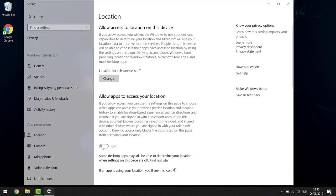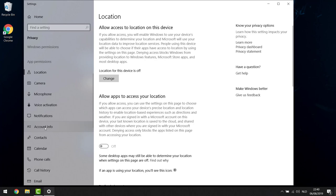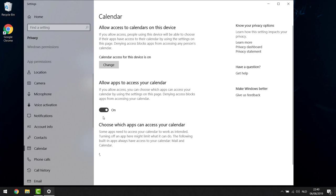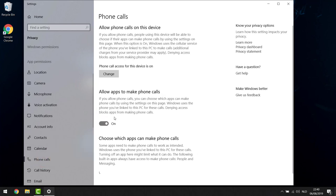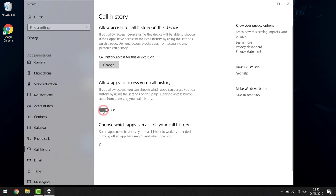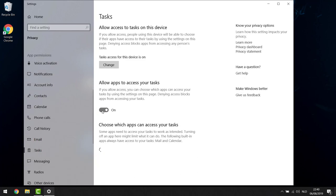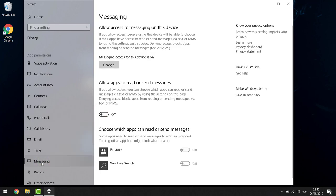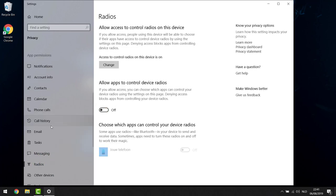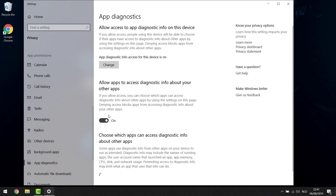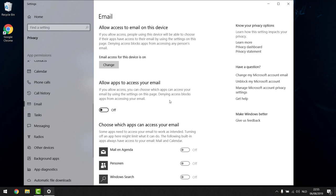Under App Permissions, go to Location and make sure it's off. Scroll down — Account Info off, Contacts off, Calendar off, Phone Calls off, Call History off, Email off — you don't need apps accessing your email. Tasks off, Messaging off, Radios off, Other Devices off, and finally App Diagnostics off as well. Basically all of these are running in the background slowing everything down. That's all for Windows settings in terms of performance — moving on to step four.